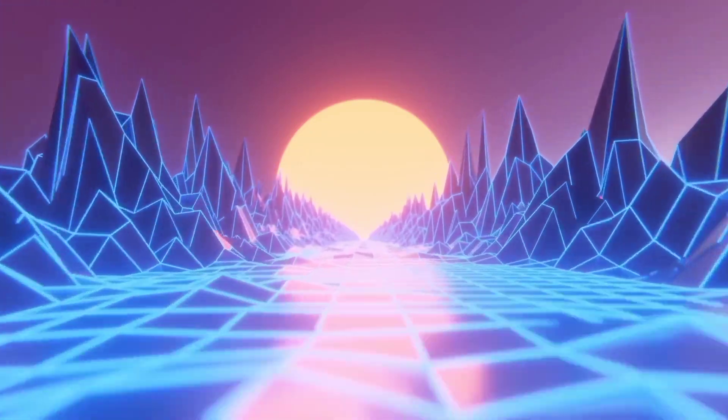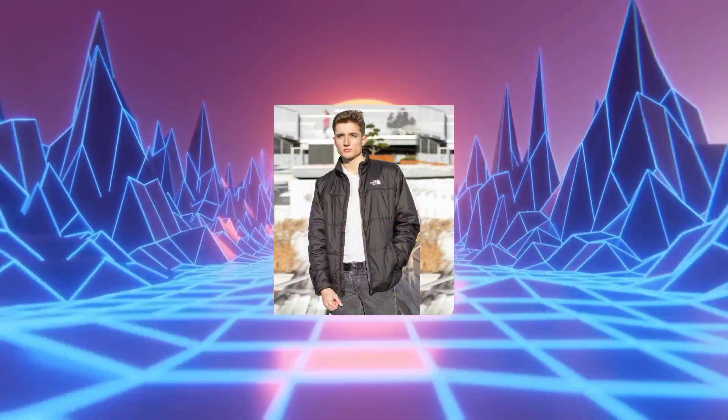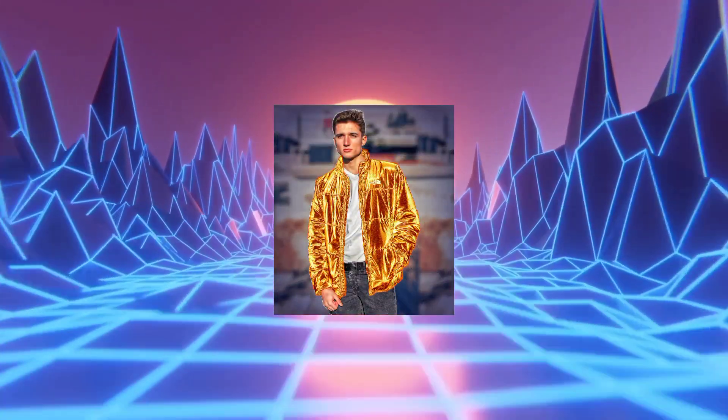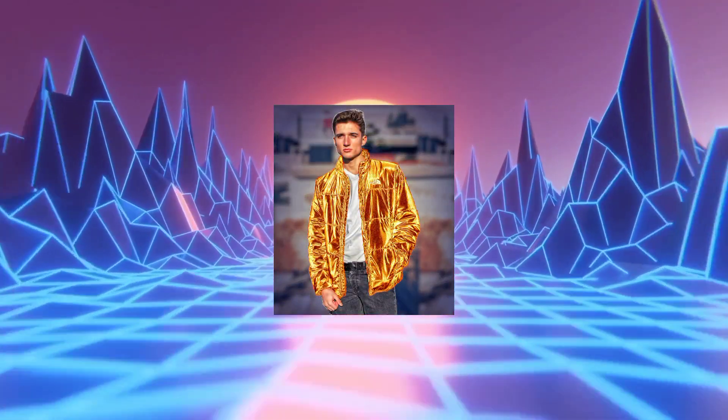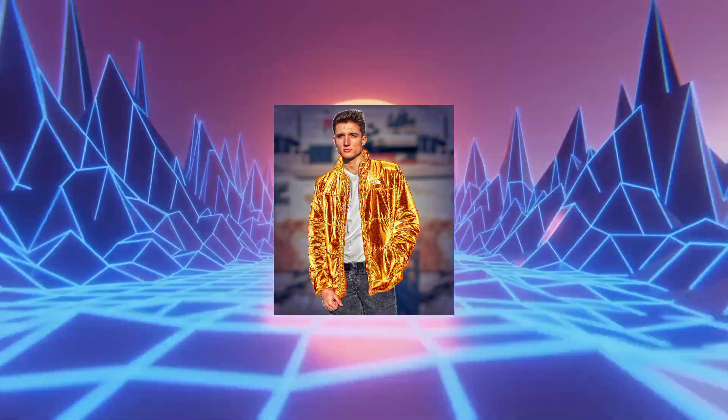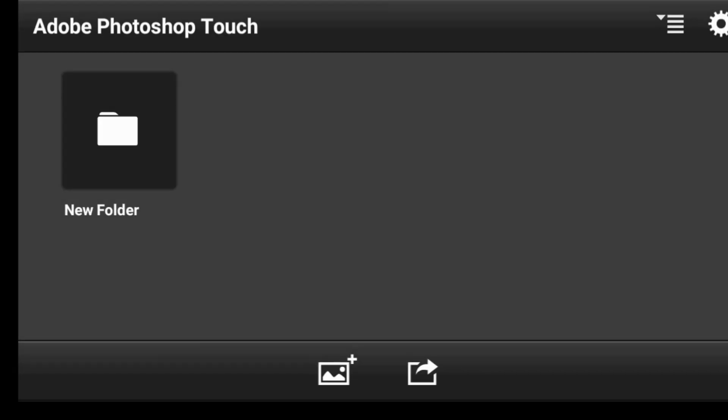In this video, I'm going to show you how to create a golden shirt effect in PS Touch. Alright,